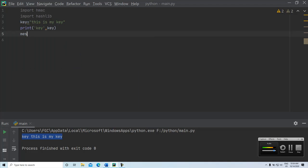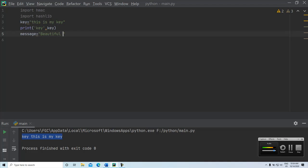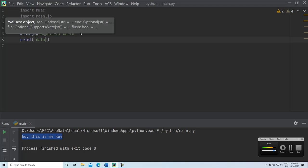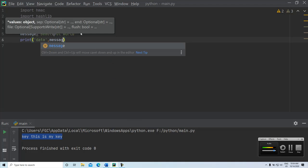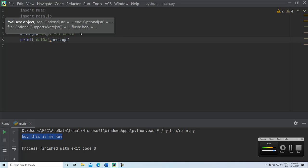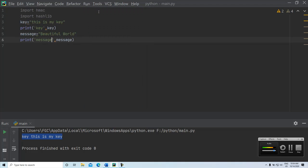Now we need a message that would be converted into a hash value. Let us say this is applying data or the message that we want to convert into a hash value. We are assigning a key value and a message and printing the key value and also printing the message.